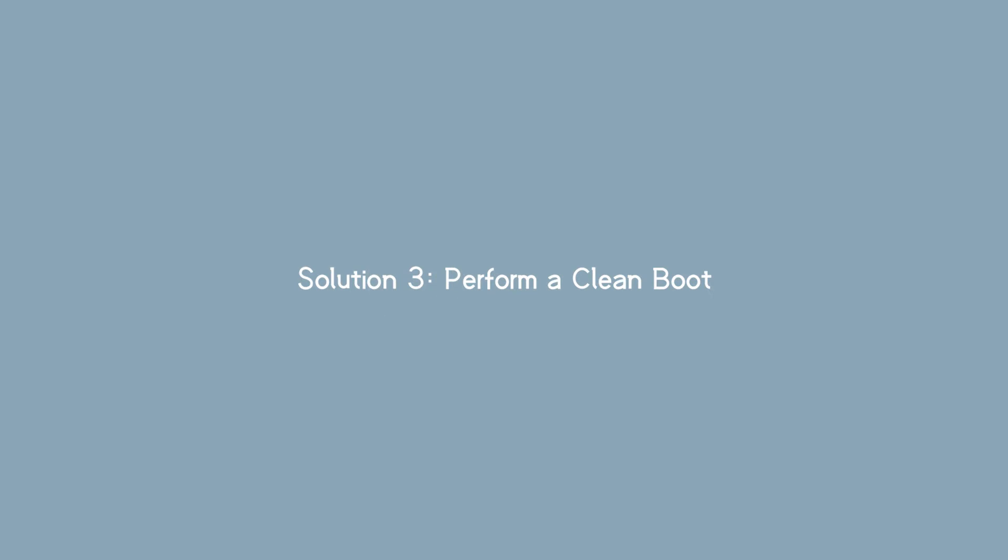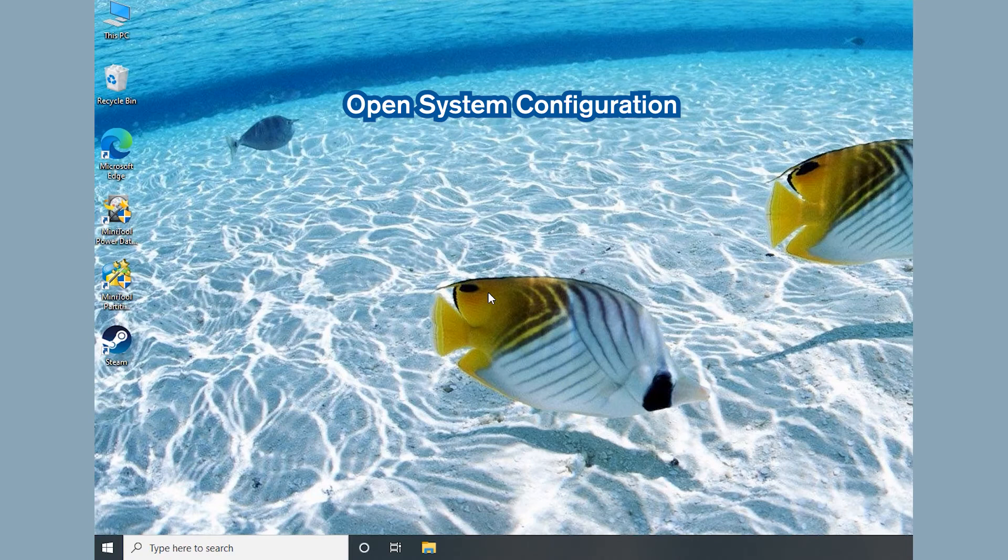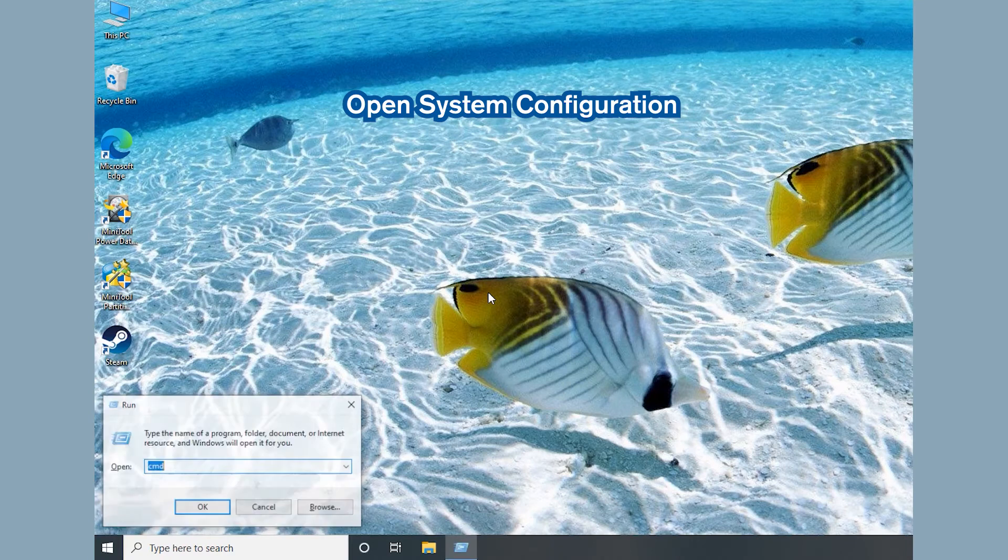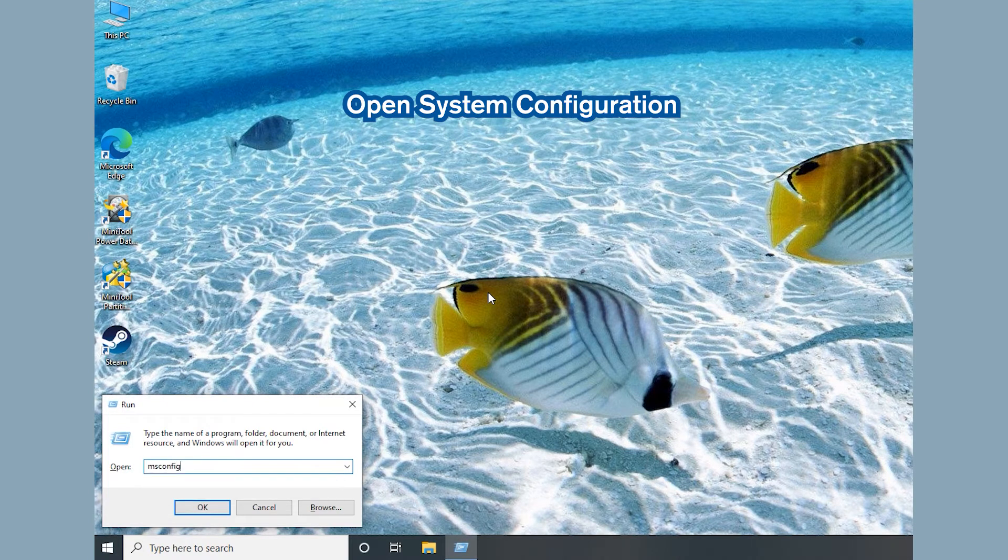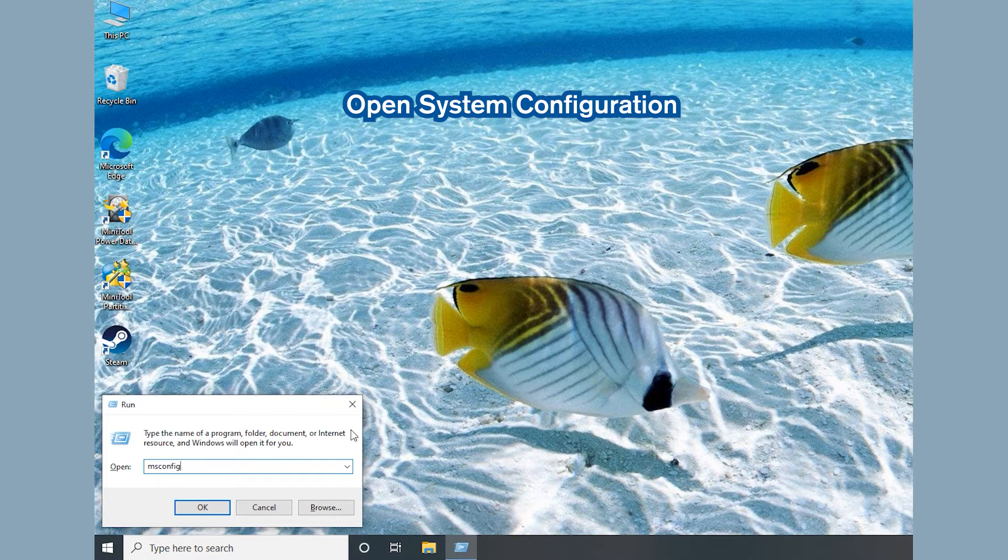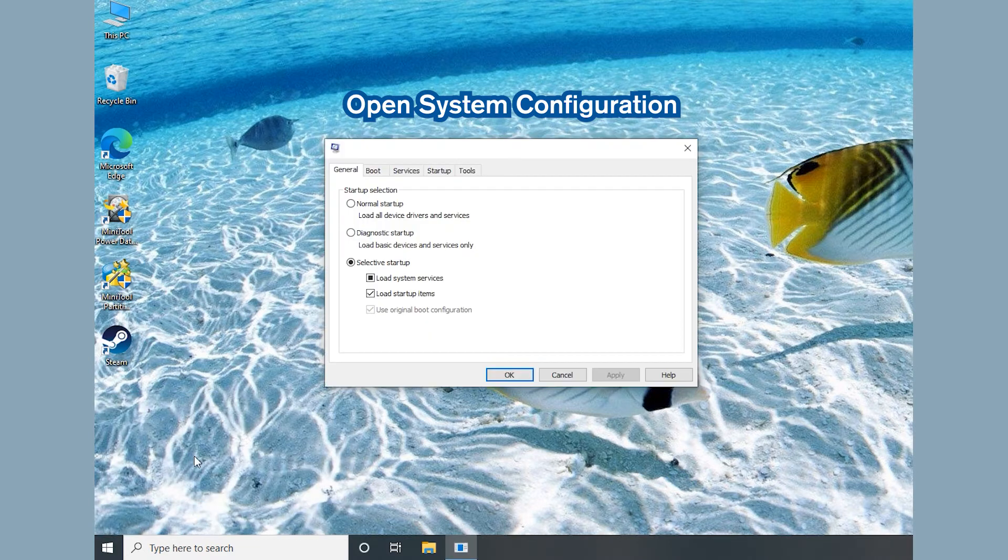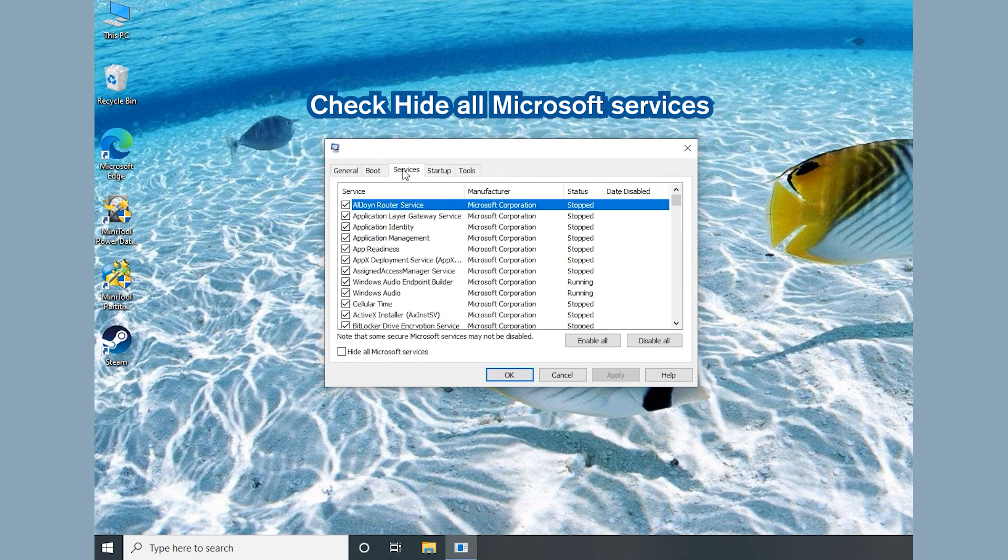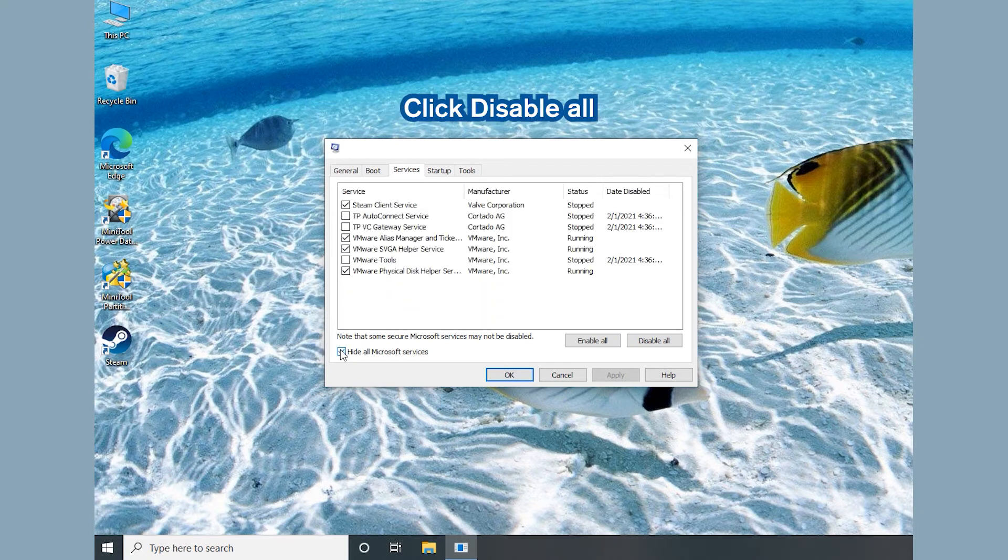Solution 3: Perform a clean boot. Press Windows and R key. Then type MSCONFIG to open System Configuration. Go to the Services tab and check Hide all Microsoft services. Click Disable all.